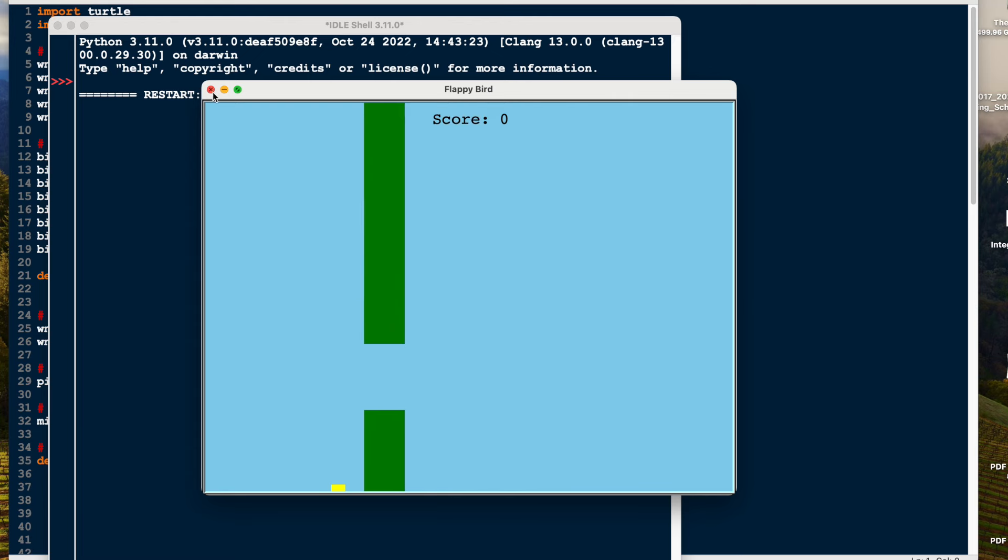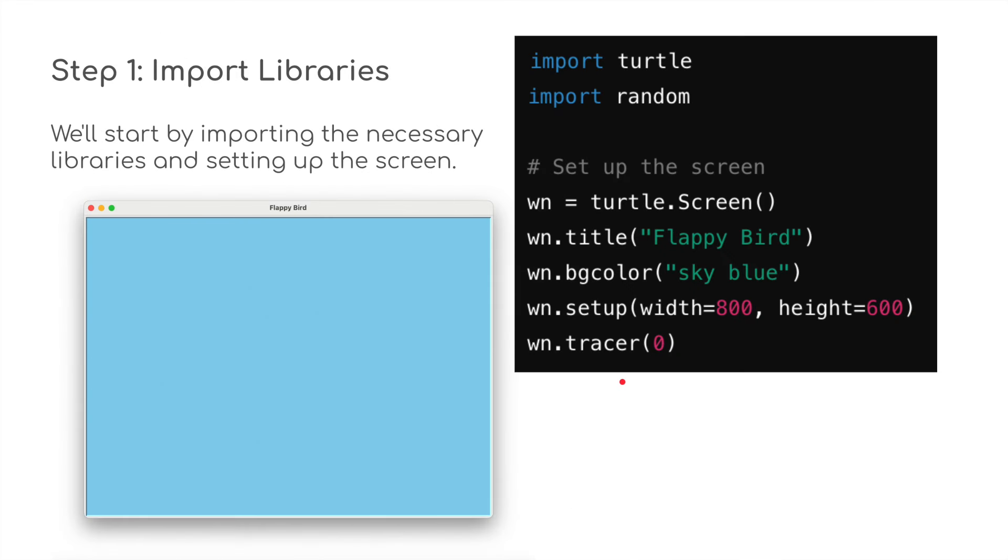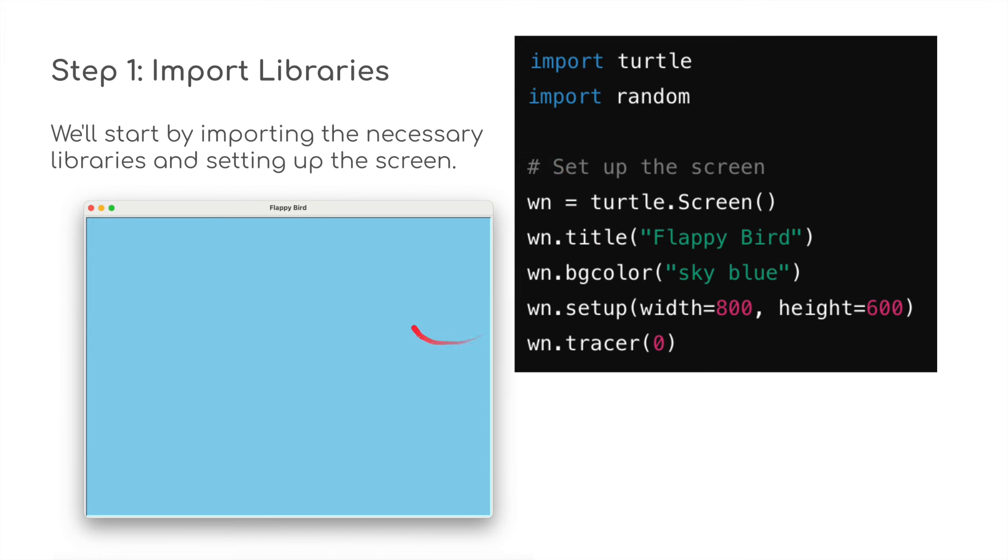If it catches to the bottom, it again resets back to zero. Let's go back to the presentation and have a look at how we build this. Job number one: we're going to import the libraries we need. As I said before, we need import turtle and import random, and then we're going to set up this little blue screen. I've used wn representing window: wn equals turtle.screen. wn.title is going to be Flappy Birds, wn.bgcolor is going to be sky blue, and it's going to be 800 by 600. I'm going to stop the screen from refreshing so it will be continuous play, and I'm going to use tracer to stop the screen refreshing.